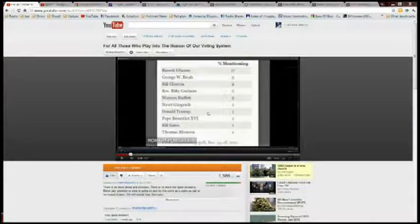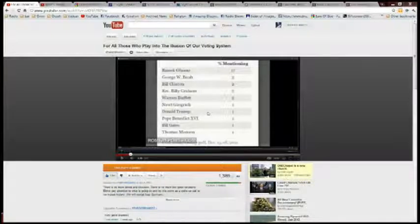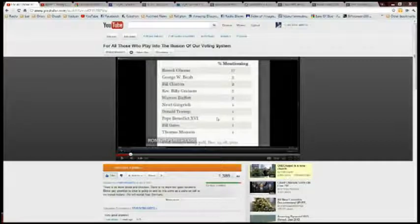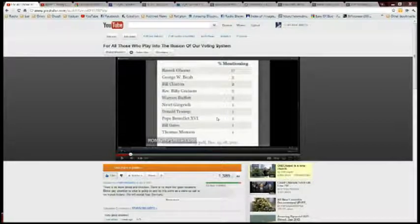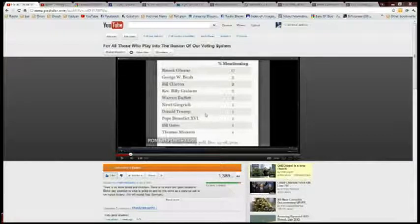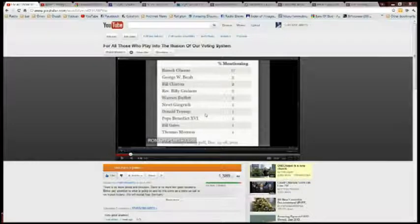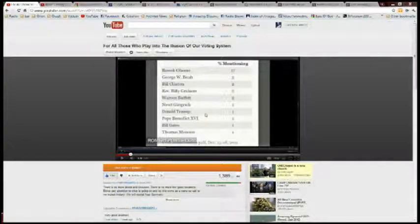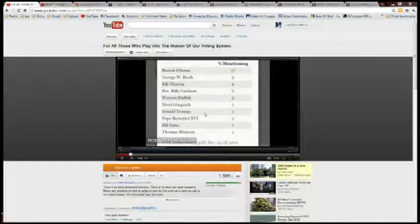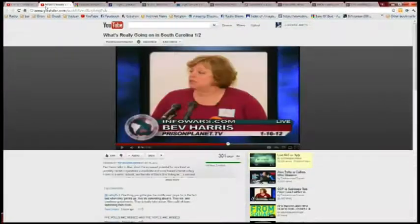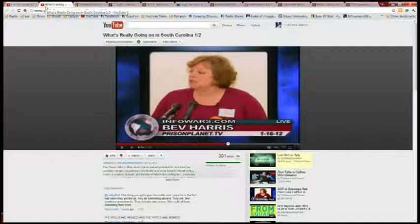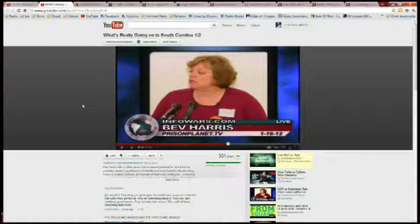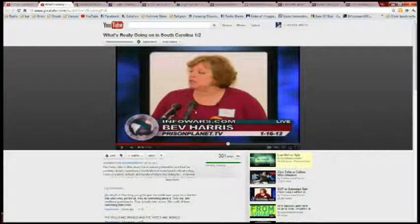We all know that some funny stuff happened in Iowa, right? And thankfully some people were on top of it. It appears they tried to give Romney 22 votes instead of two or something like that. There's already stuff going on, and if you imagine the subtleties of how they could keep doing that kind of thing over and over again - I'm going to show you something here tonight that's pretty scary. I did a little bit of digging myself. Listen to what she has to say first.